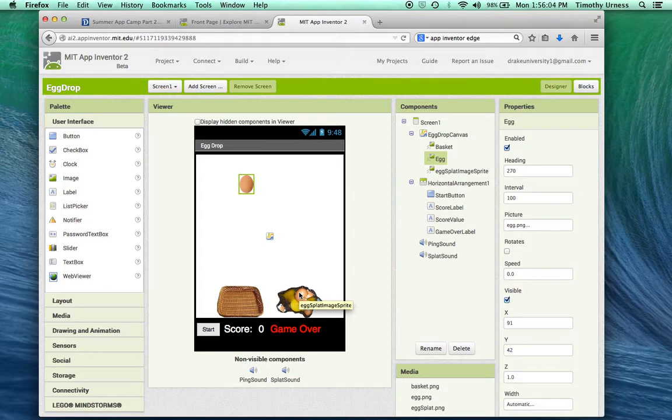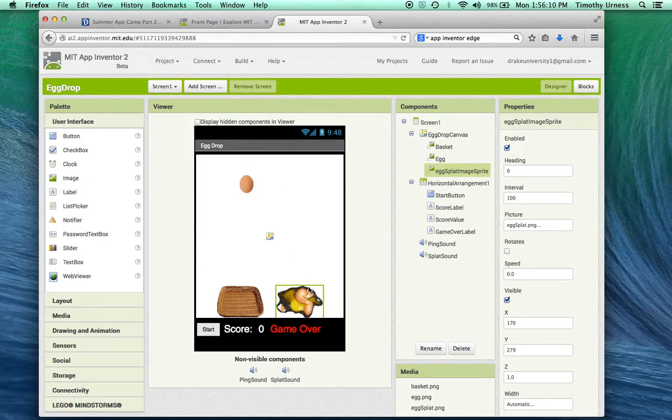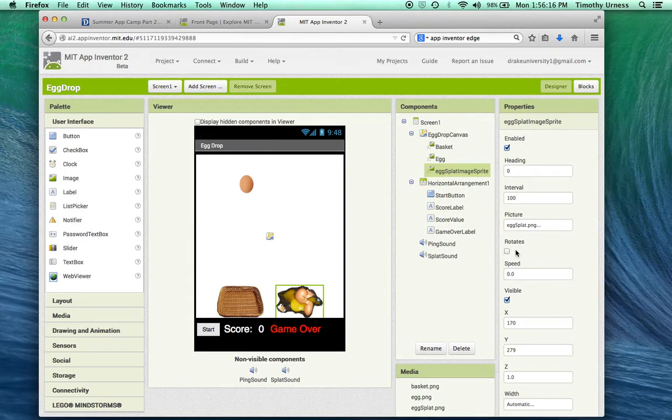One thing I want to point out though - it's a little bit different. The egg and the egg splat image are both image sprites, but I want to take the rotates property and unclick that checkbox. If you don't, your image will be rotated 90 degrees and won't look quite right.